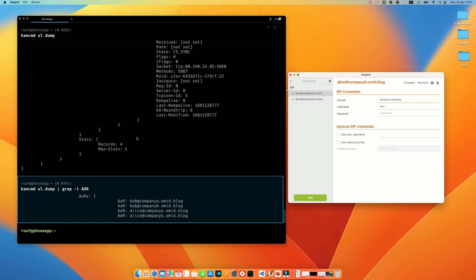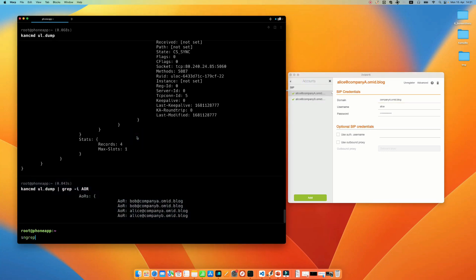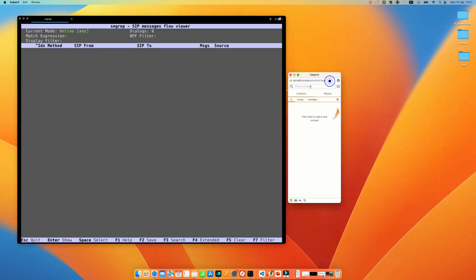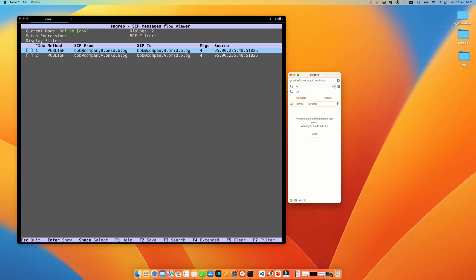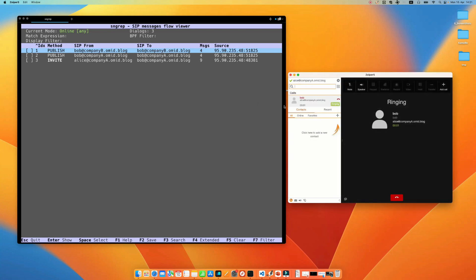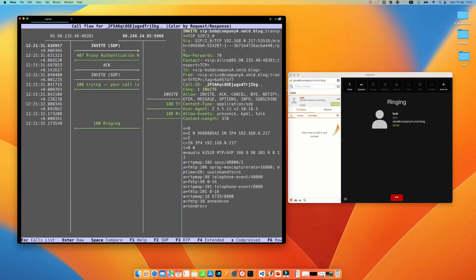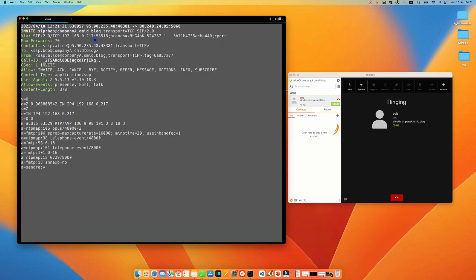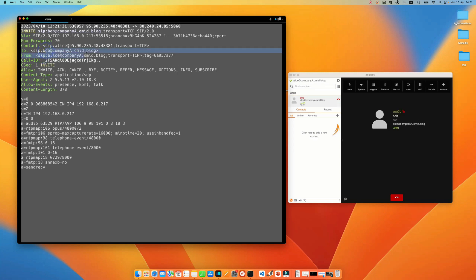And let's make a call. Before I make a call, I want to run a sngrep and using my company, I want to call Bob. And as I'm calling Bob, let's check the invite. The invite here is from alice at companya. Let me answer the call, to bob at companya.